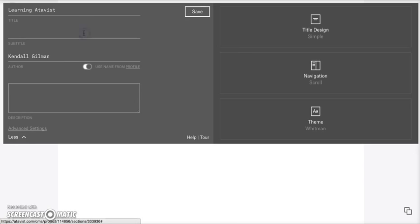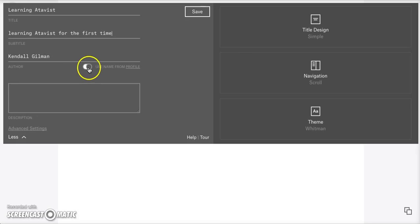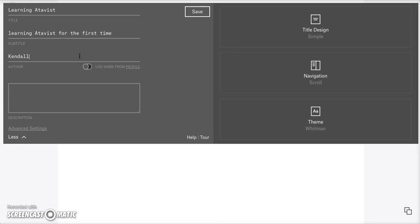So for a subtitle, I'm going to type Learning Atavist for the first time. And then under that, you can see an option for an author. It automatically pulls your name from your profile. If you don't want to use that name, you can click this little button here and toggle back and forth. If you just want your first name, you can just put that in or a nickname, whatever you want to call yourself.